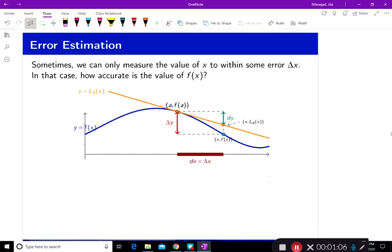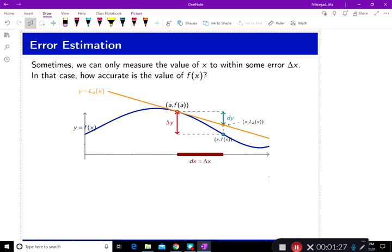Now let's talk about error approximation and estimation. Sometimes we're in a physics lab, measuring a value, and our devices have certain limits. So we have an error in approximations of values.